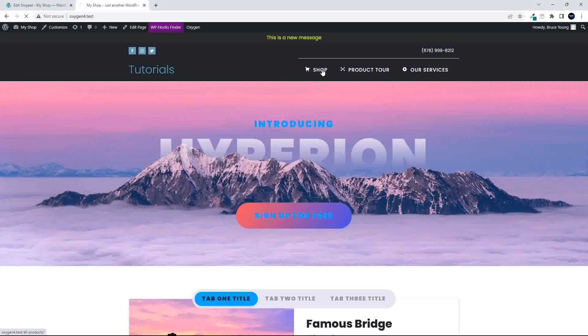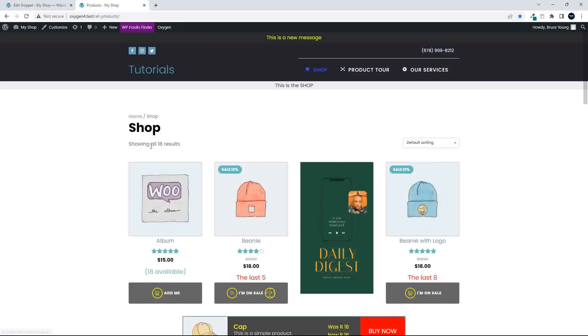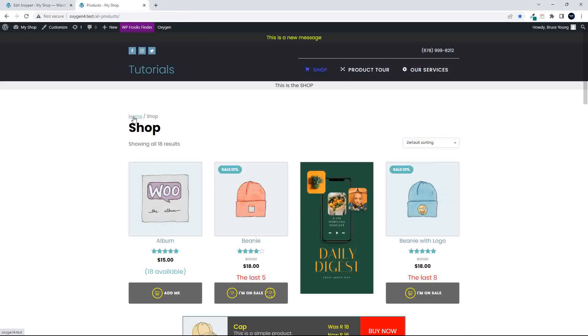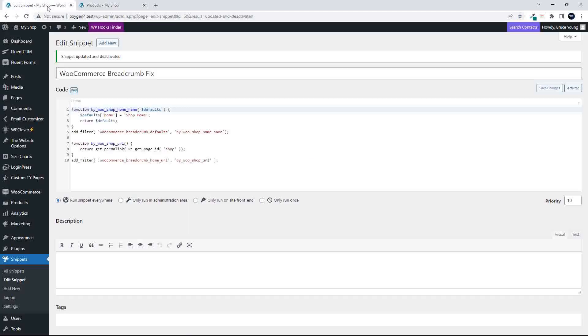What we want to do now is adjust the breadcrumb so that we get redirected to the shop home page. This home is the website home. We want to change that to the shop home.